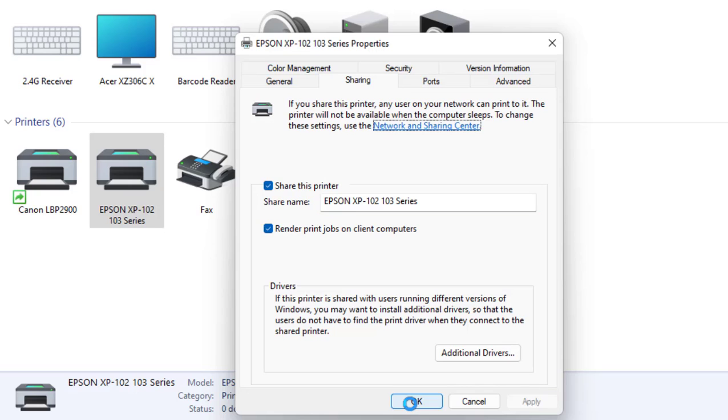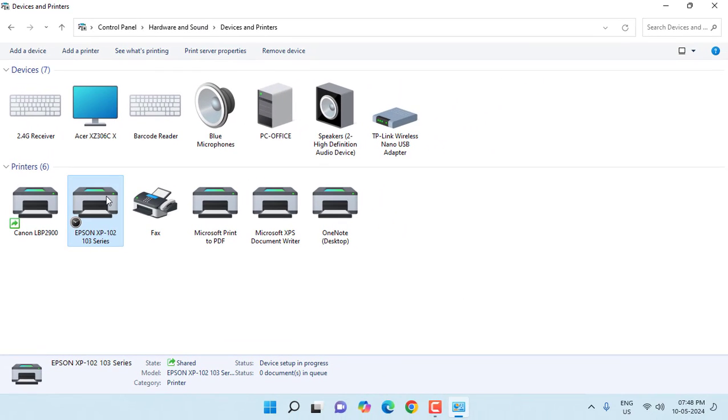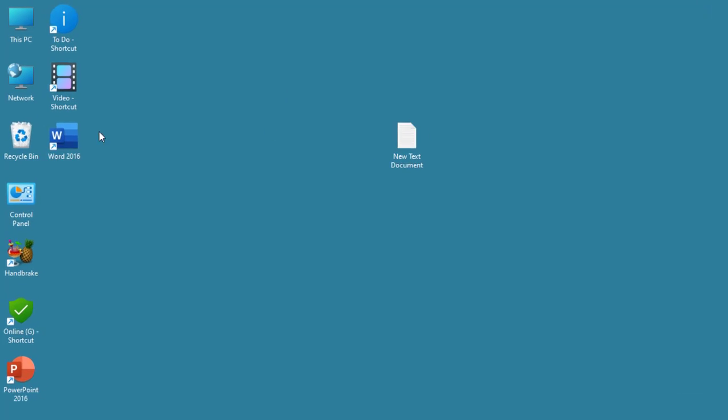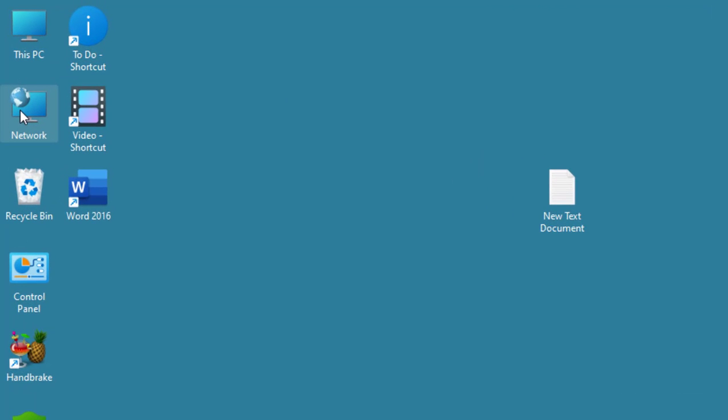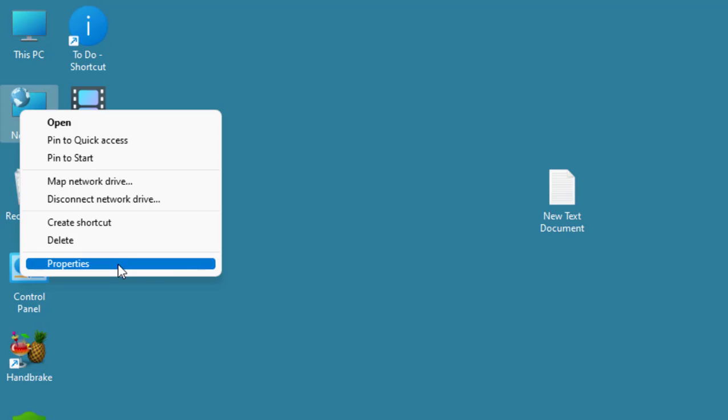Save this printer and click Apply. Okay, that's it. So this printer is shared now. After this, you need to do one more important setting. Just right-click on your Network and then go to Properties.